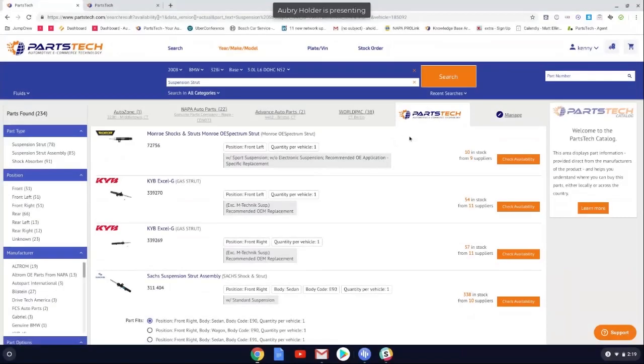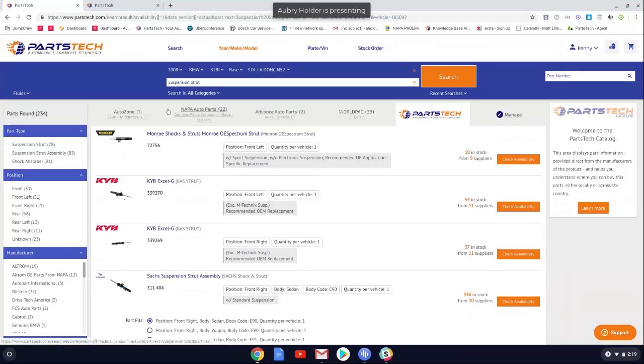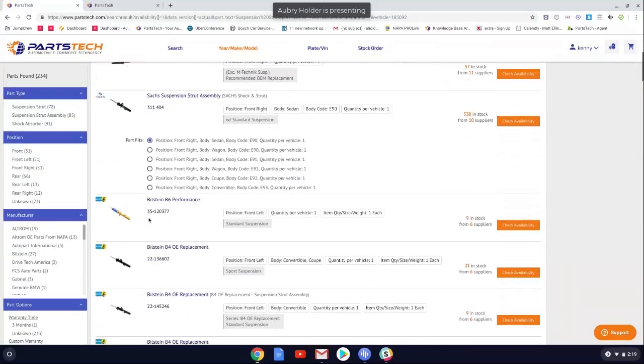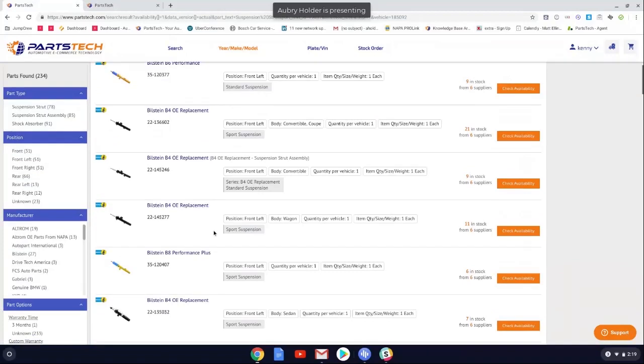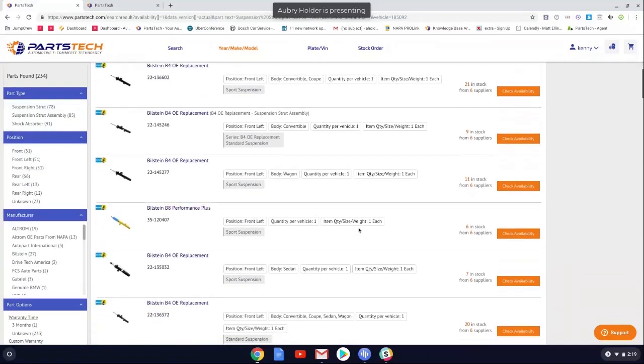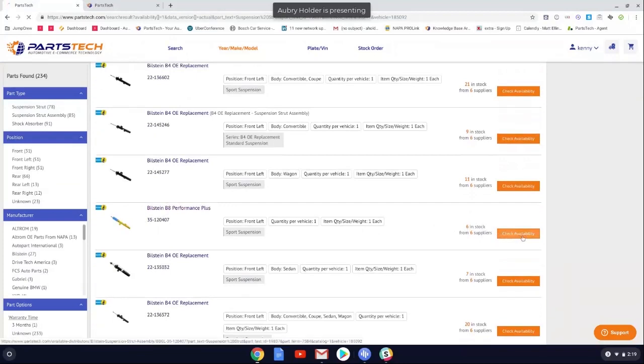Hey guys, today I just wanted to go over the PartsTech catalog. The PartsTech catalog is our internal catalog of about 7 million parts and drop shippers both regionally and nationally. It's typically used for hard to find parts. So if you're looking for a suspension strut for an 08 BMW 328i, you're looking down here and you see the B6. You don't really want that. You want to upgrade to the B8. So we find the B8 here. We're just going to check the availability. It says six in stock from six suppliers. So let's go ahead and just check that availability.